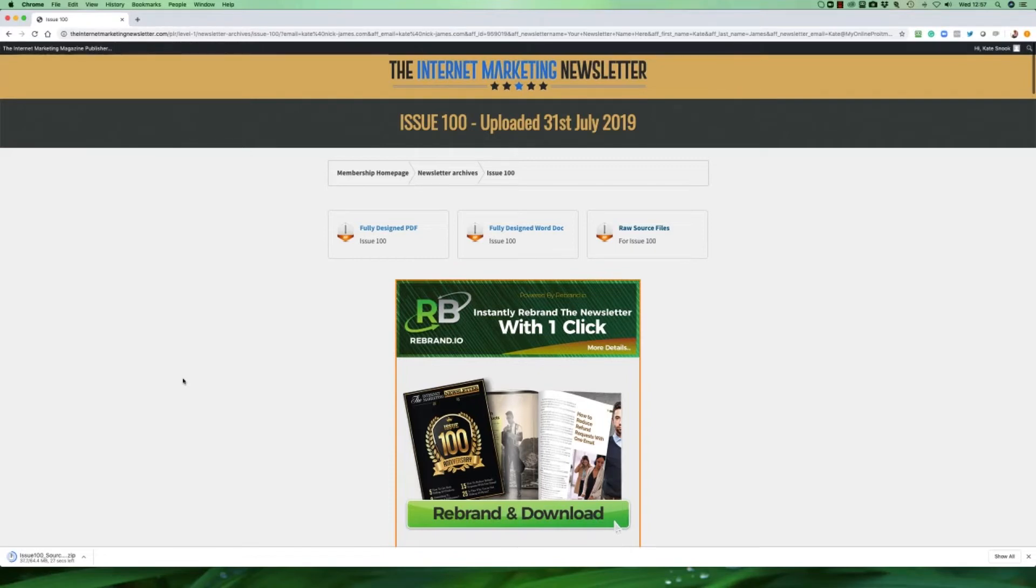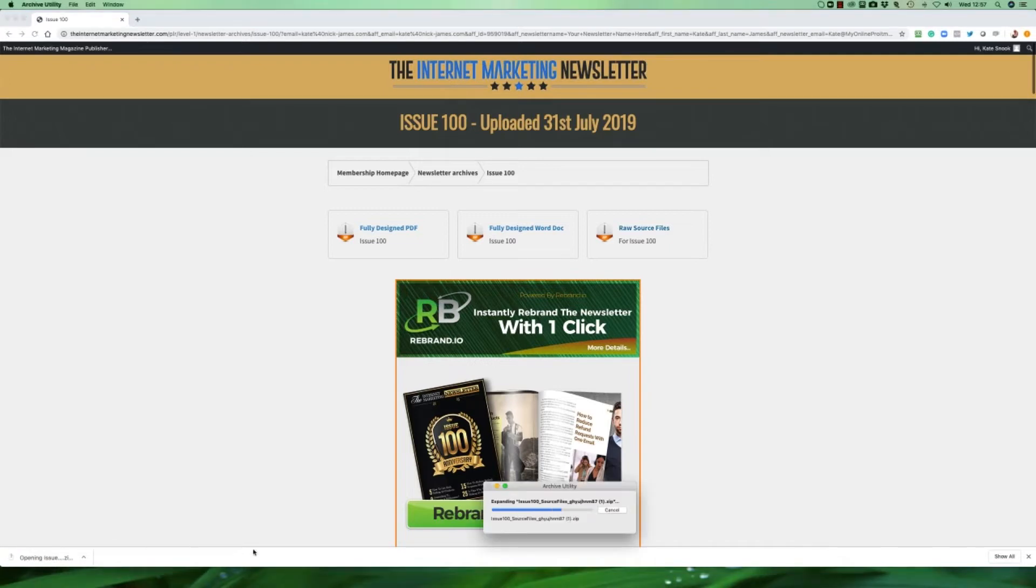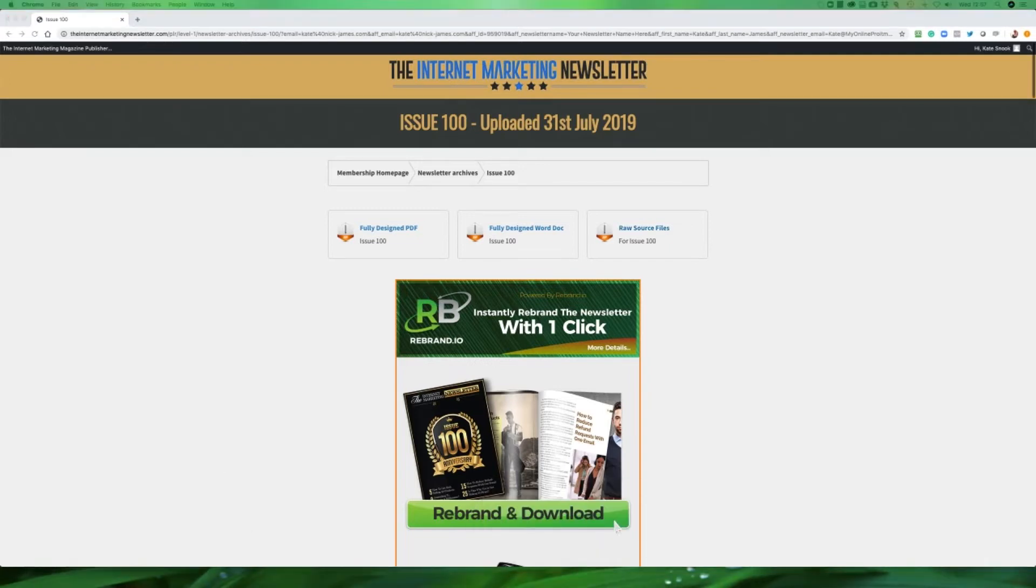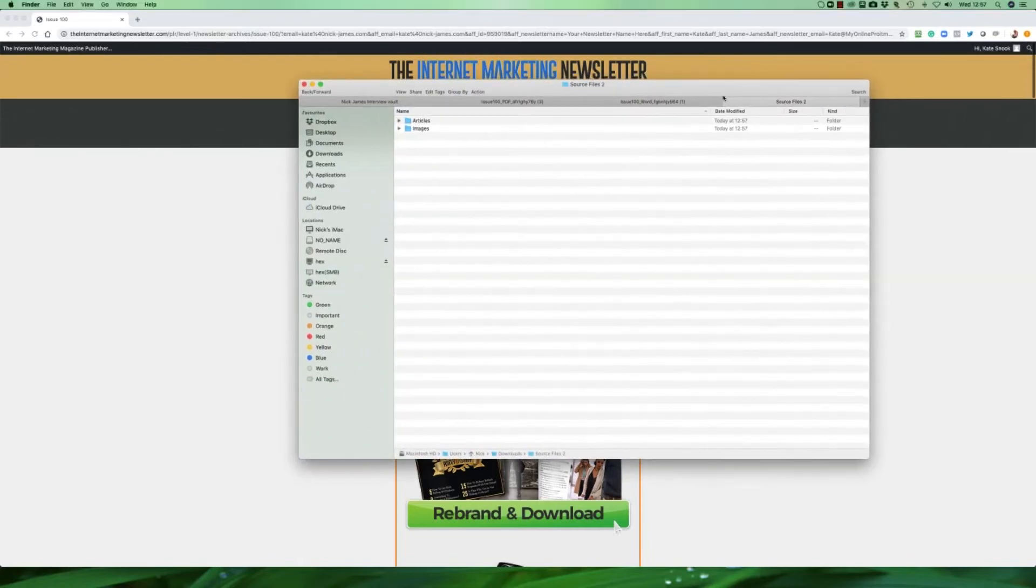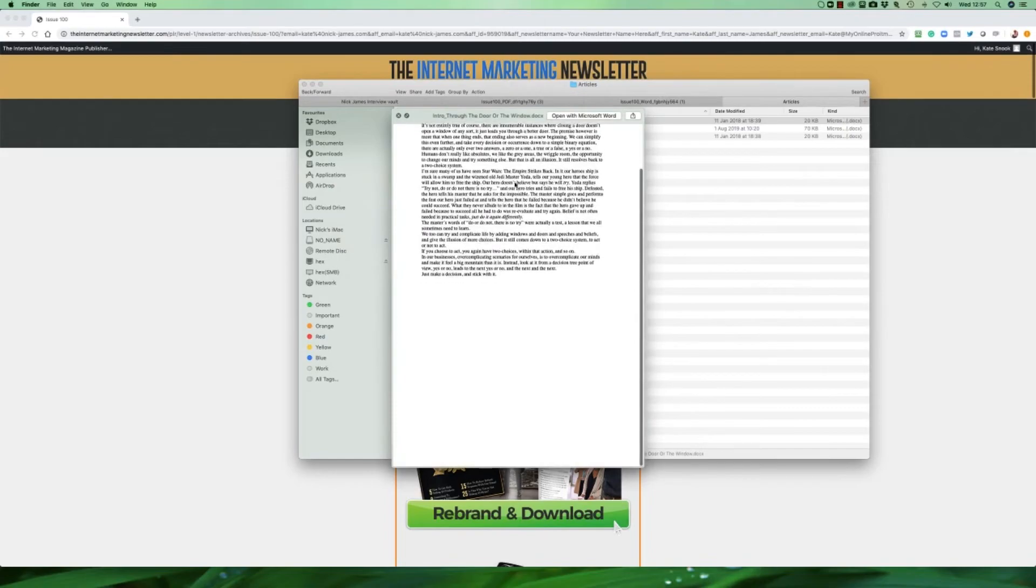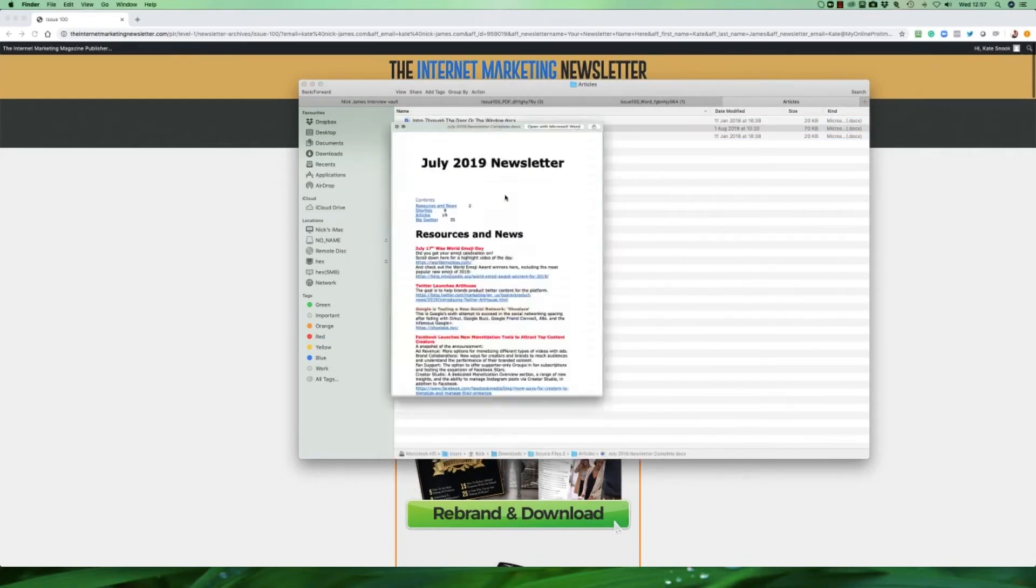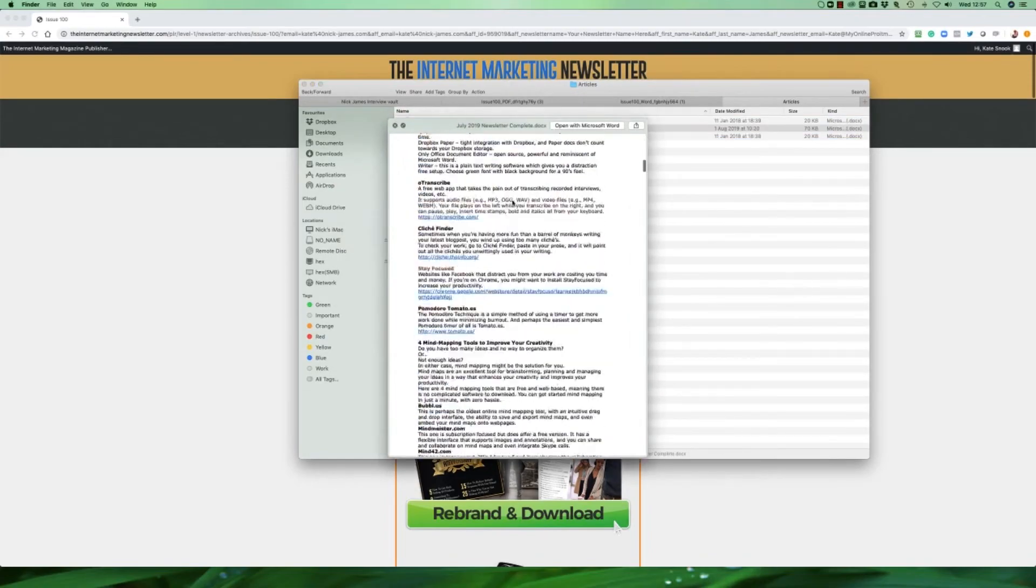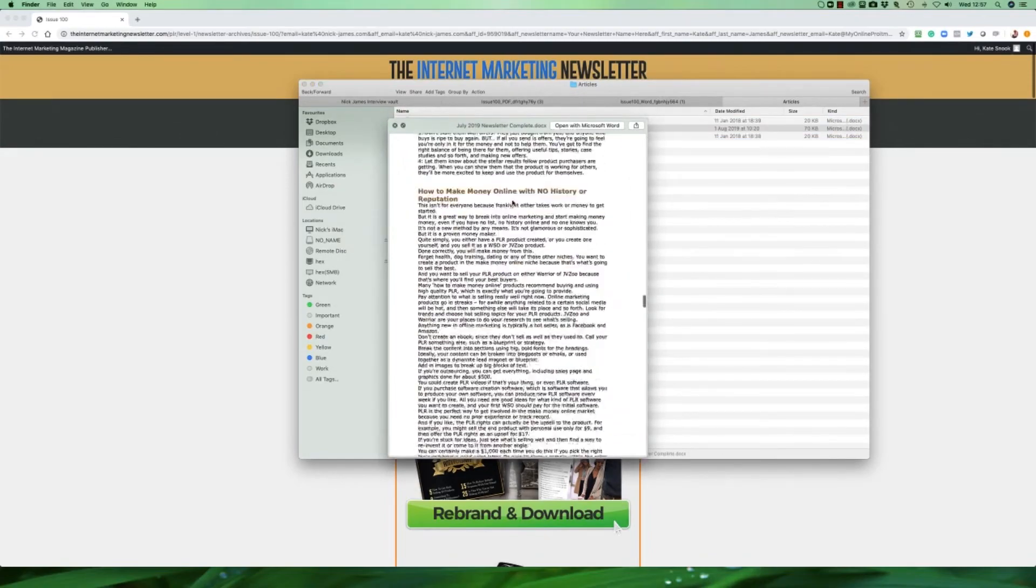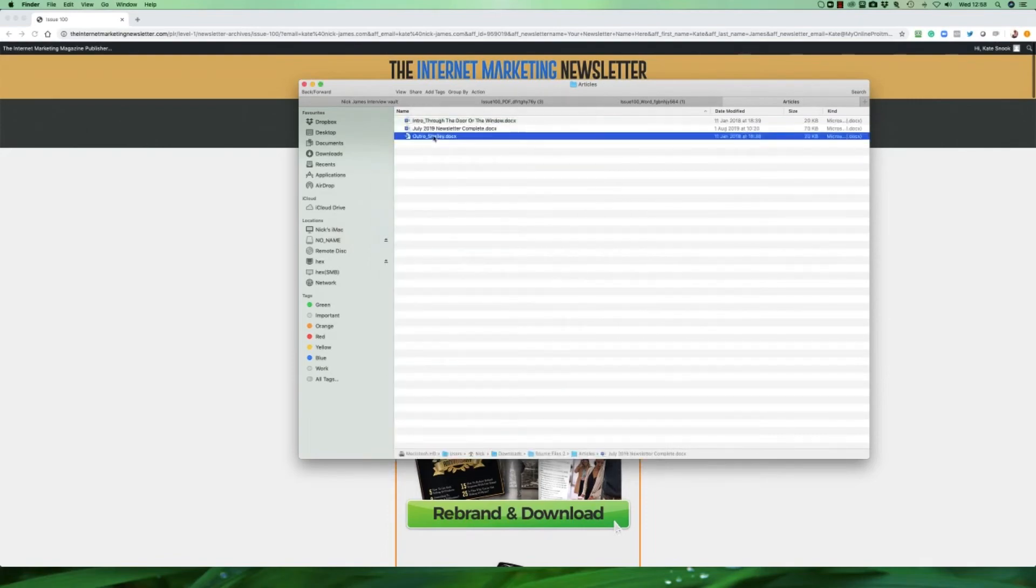When we download the raw source files we're not just downloading the Word documents. You also have all of the royalty free images that we've sourced to be put with these articles as well, so you can use those on your website too. All of the photographs and images that are sourced are all from Pixabay so they're royalty free. So here are the articles just in normal black and white text for you to copy and paste and do whatever you want to with them.